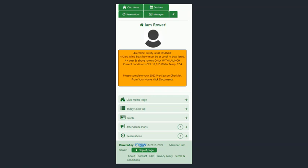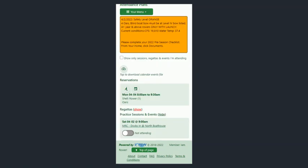When you get back to your home page, look at Attendance Plans and you'll see that you do have that reservation.